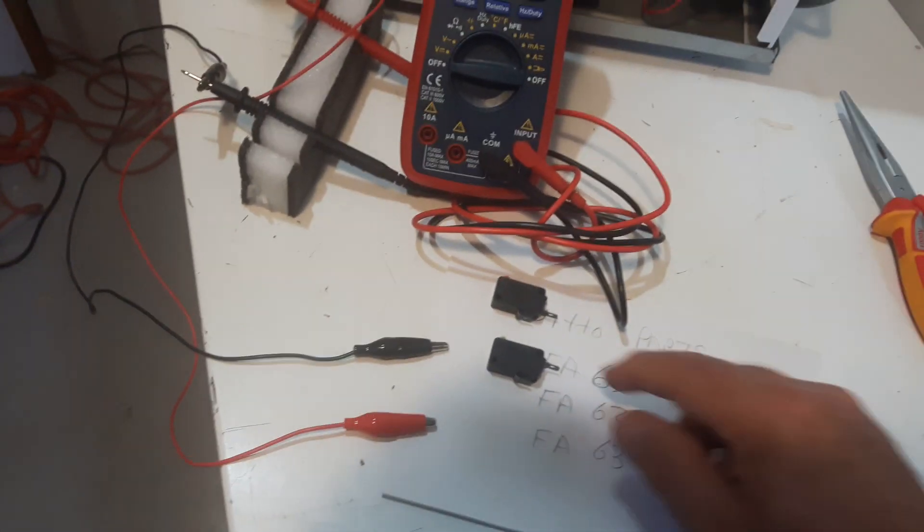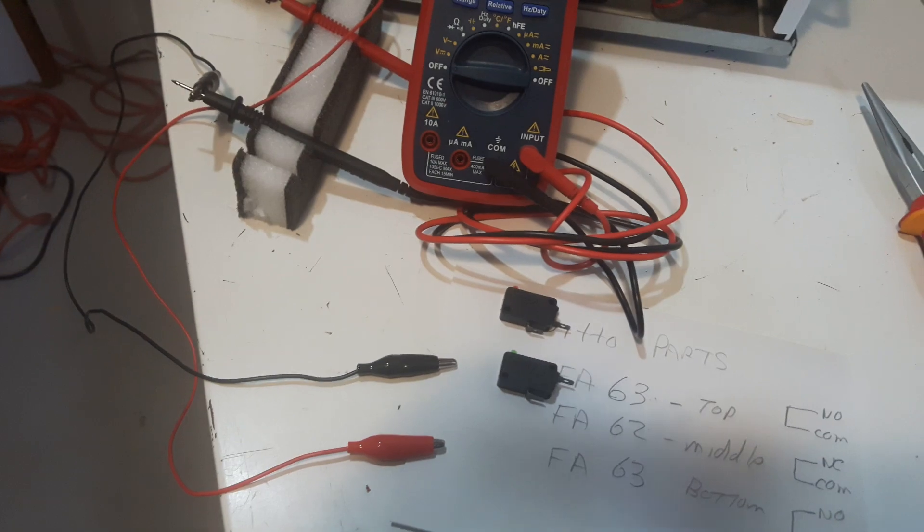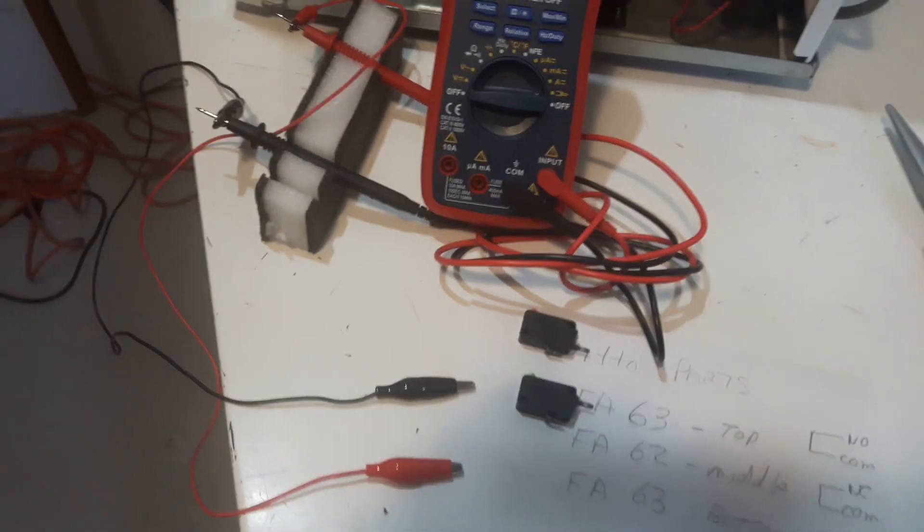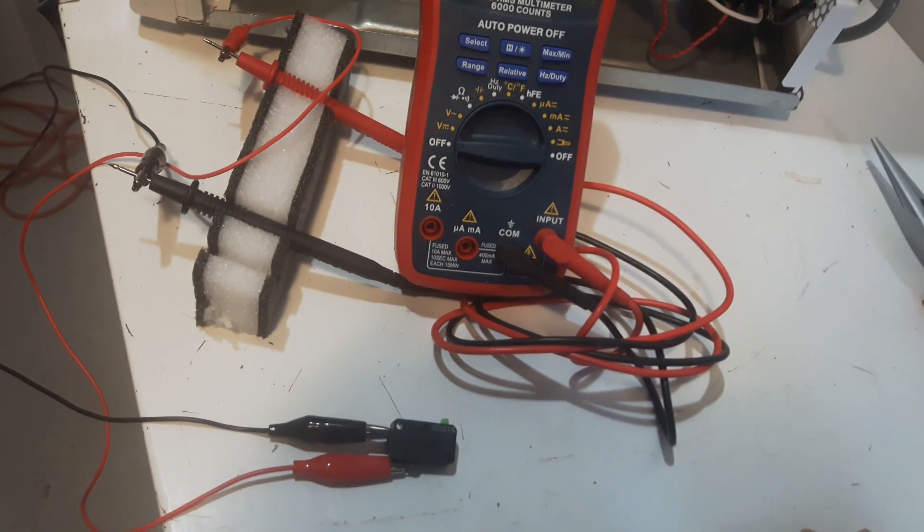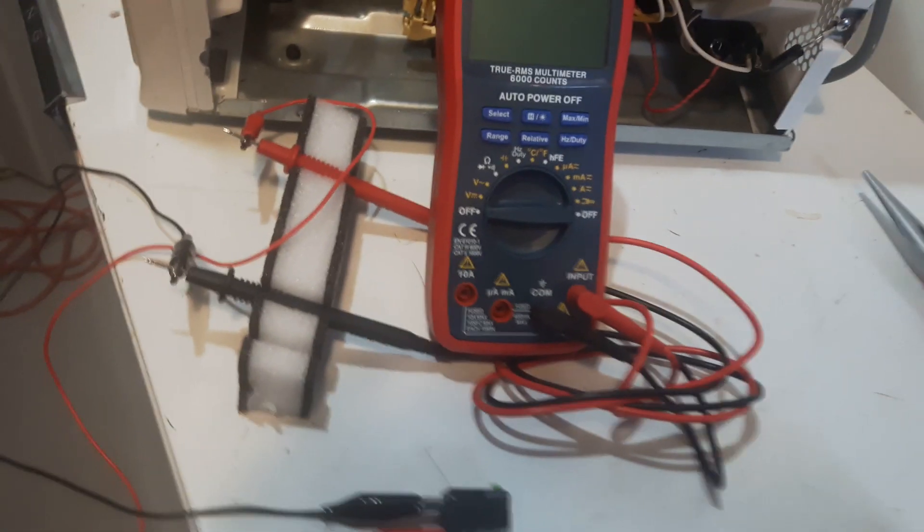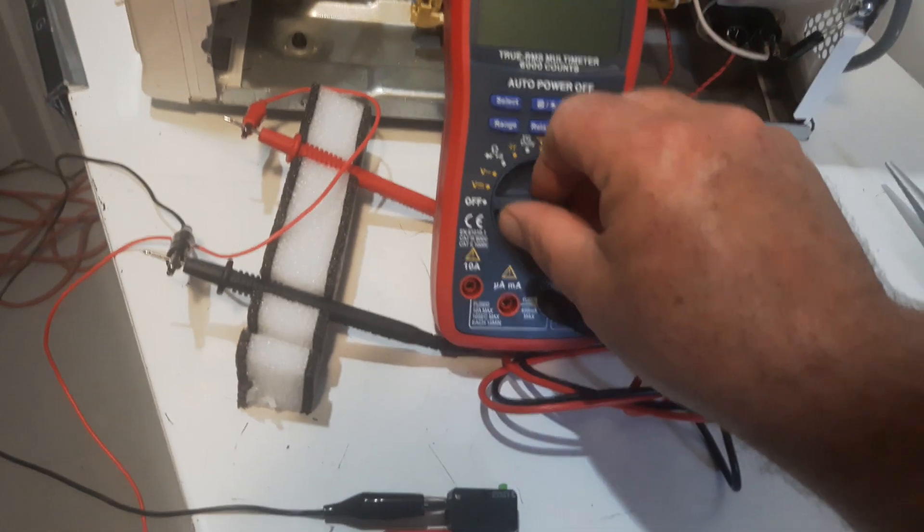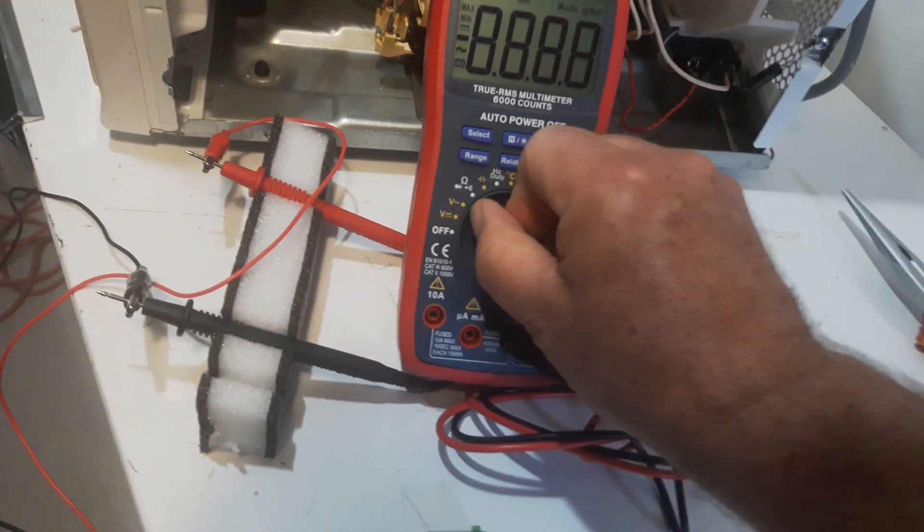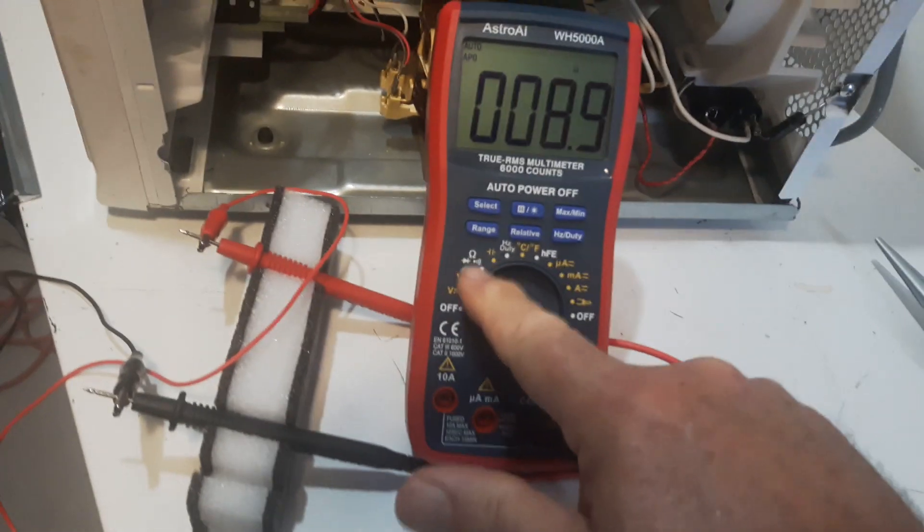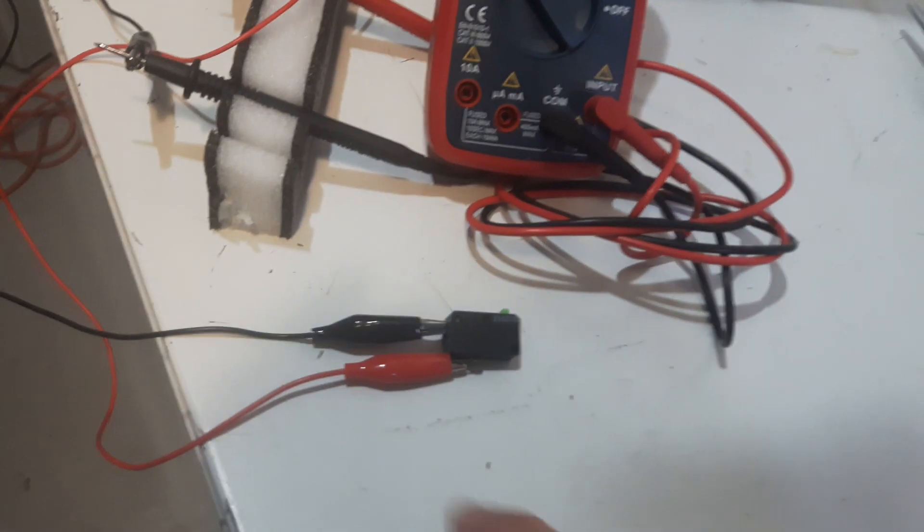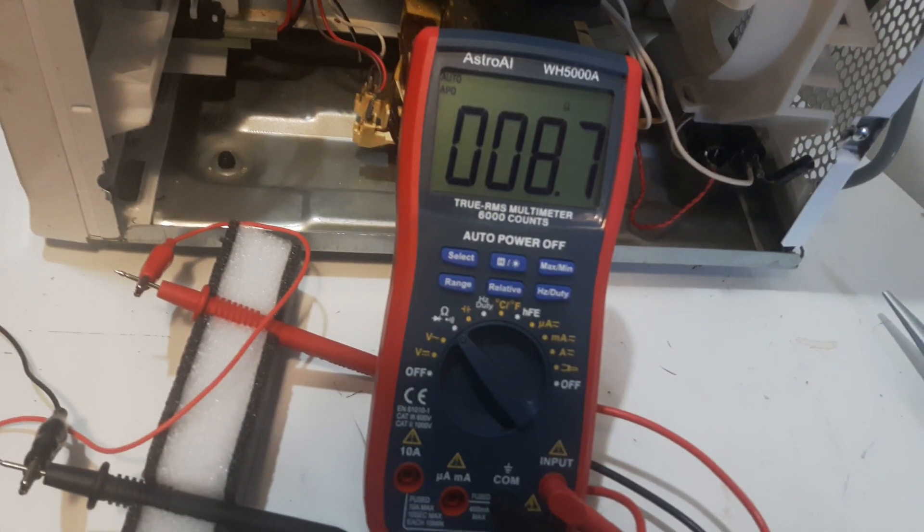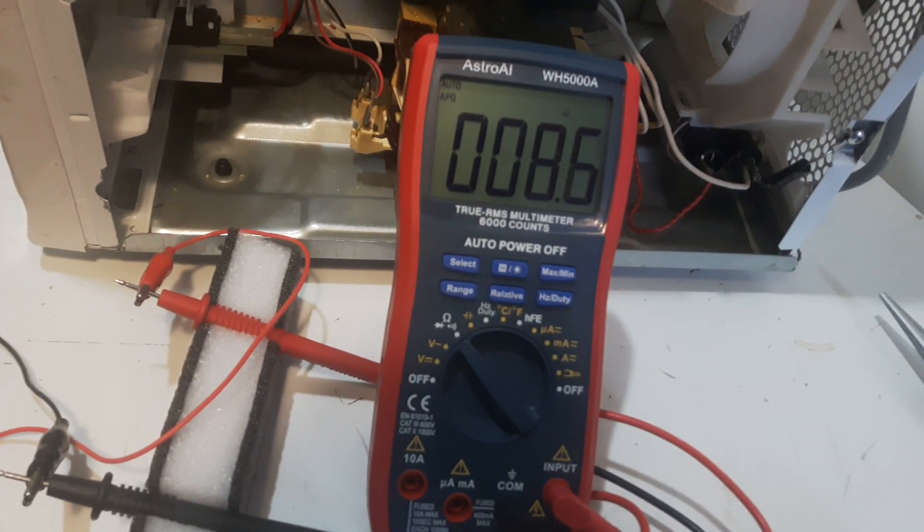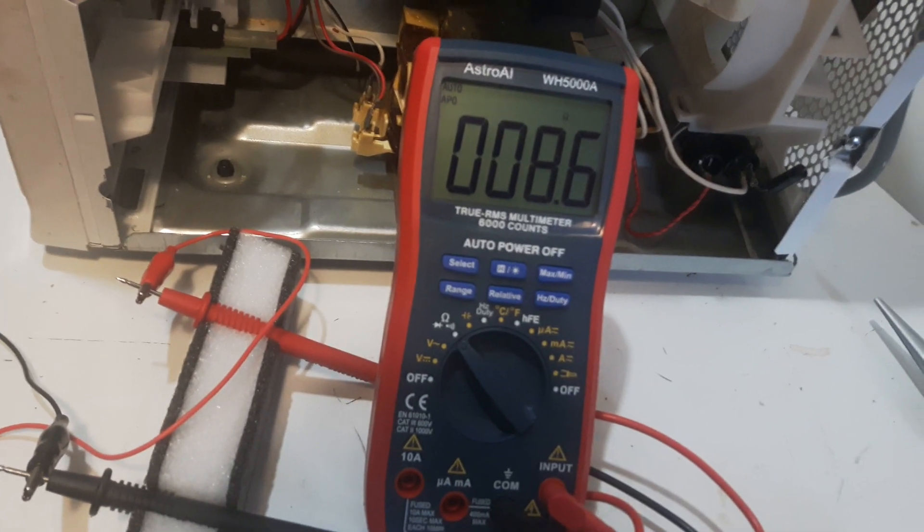Just pause the video for a sec. So I've hooked up the normally closed switch and I turn my multimeter on, set it to ohm reading here. It's on ohms and I got the switch hooked up. Now it shows a reading. So normally that switch is normally closed.